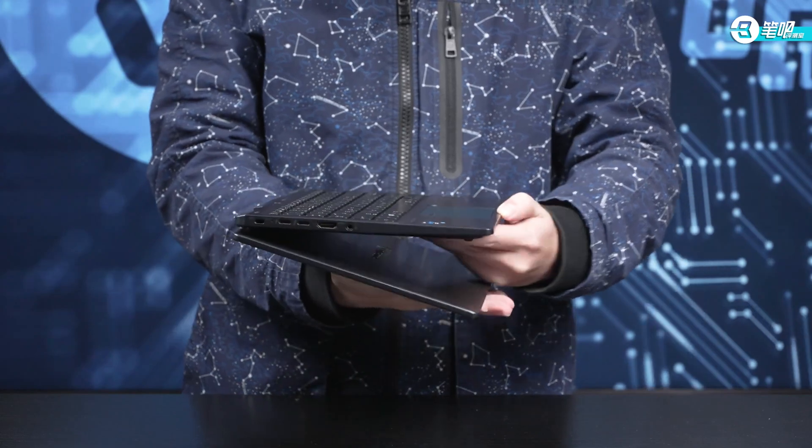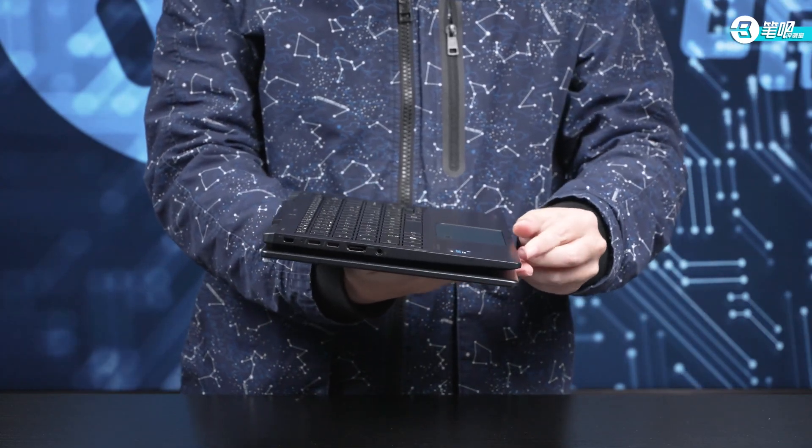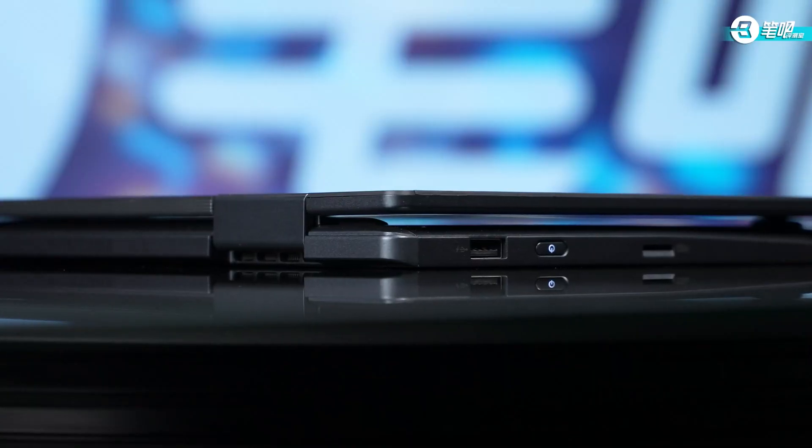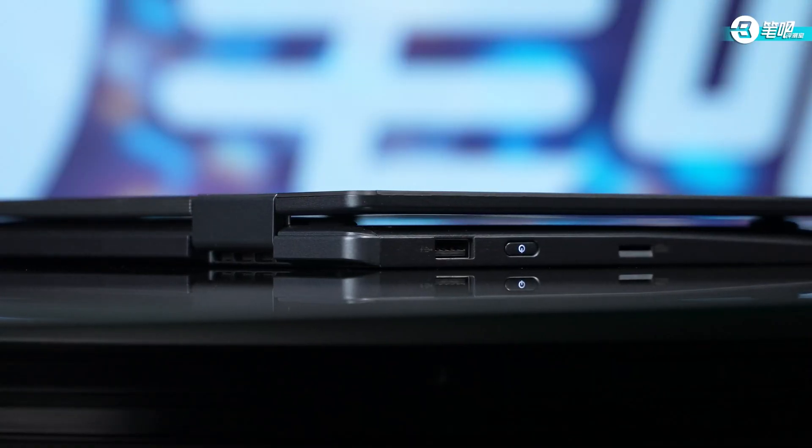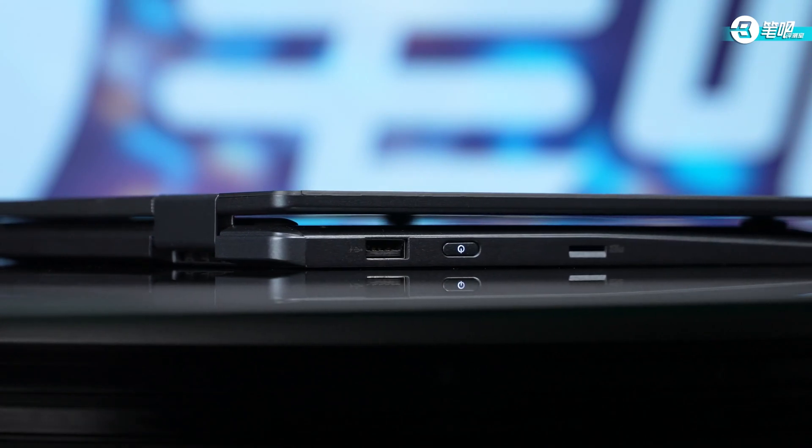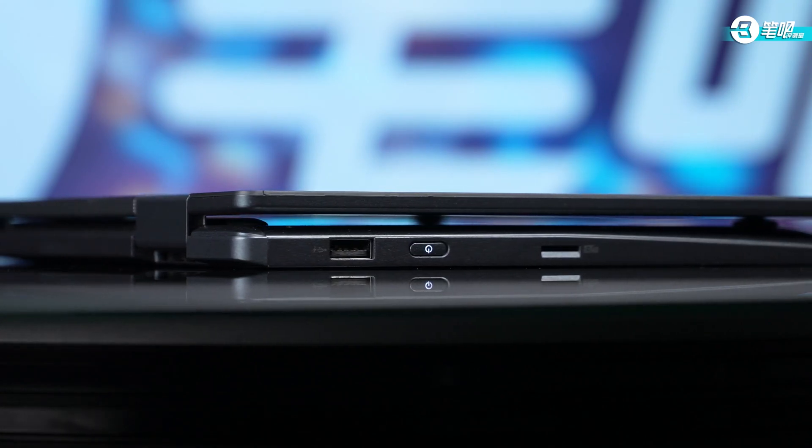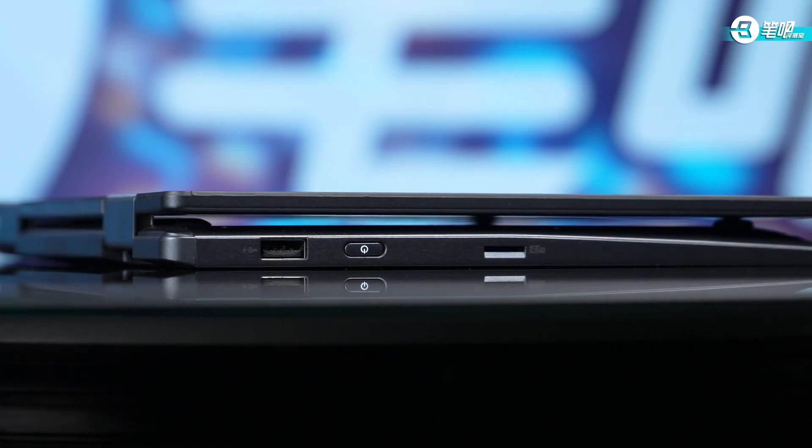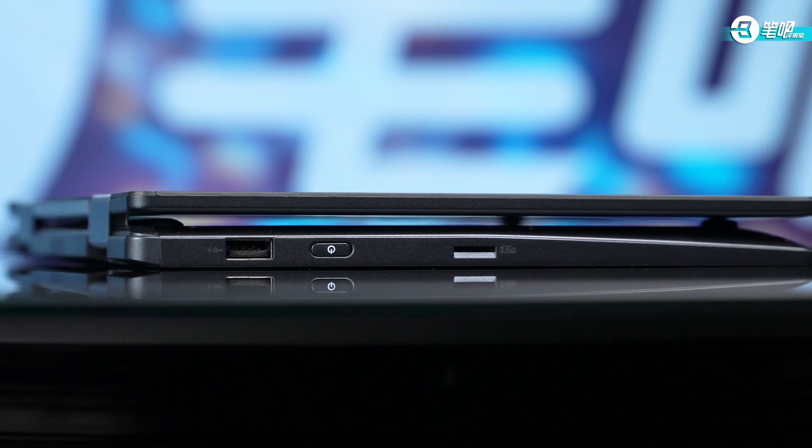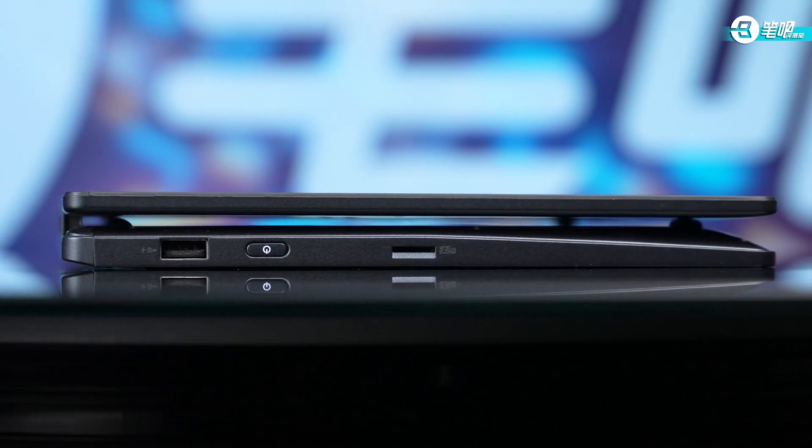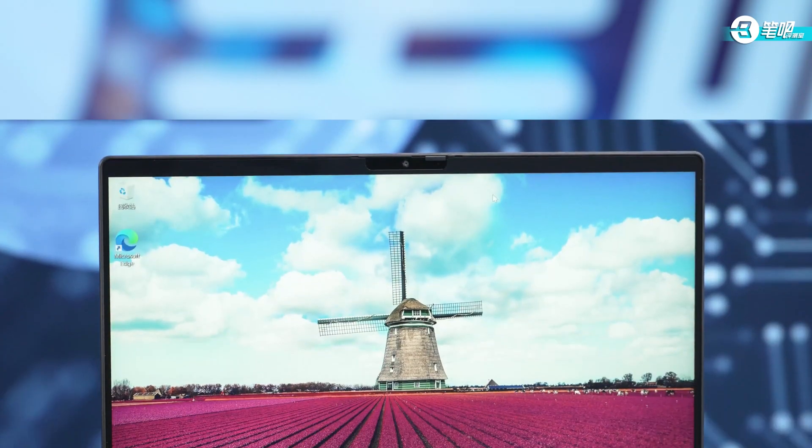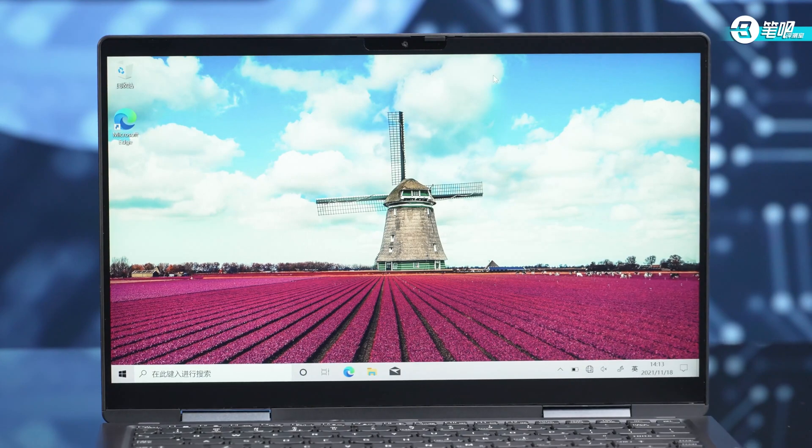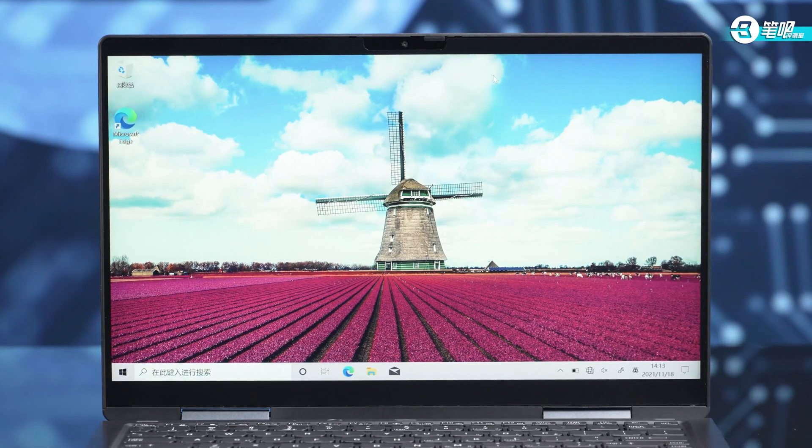Now let's open it. It supports 360 degree flip. The hinge is stable. After folding, the hinge reserves some room for airflow on the bottom. It ensures airflow both in laptop mode and tablet mode. This kind of design is rare in convertible laptops.